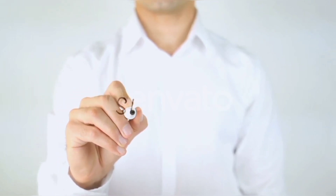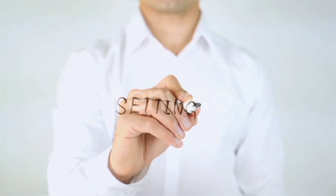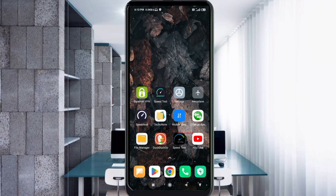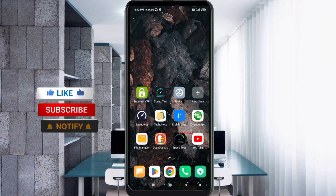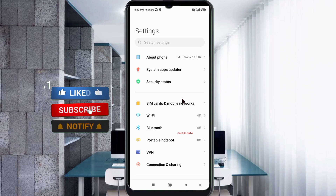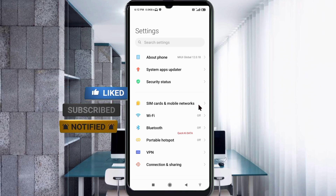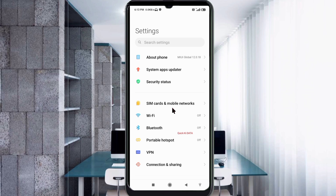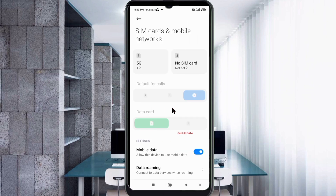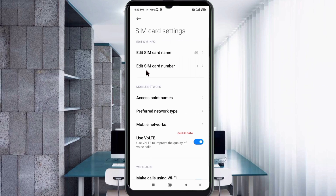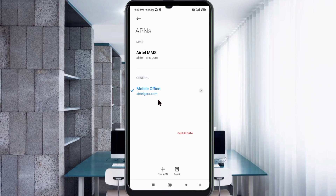Quick steps to setting up our smartphone APN for mobile data access. Let's get started. Go to the Settings tab on your Android device, click on SIM Card and Mobile Network, then click on Access Point Name, and click on the Add or plus button to add a new APN.